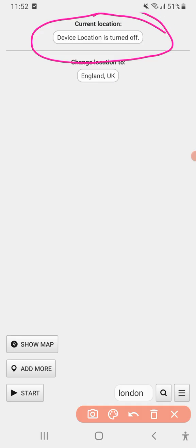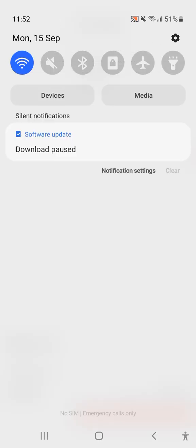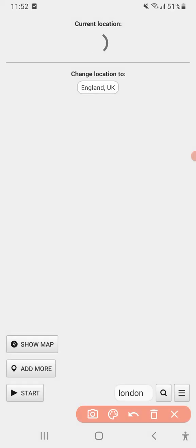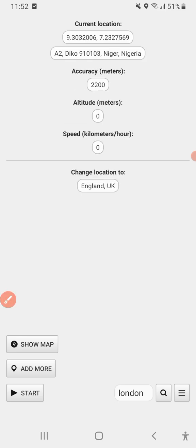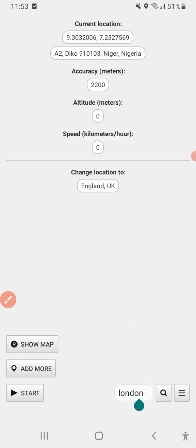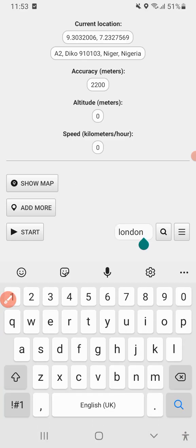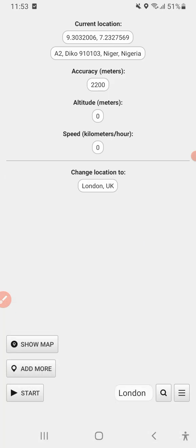It's telling me my device location is turned off. So the next thing to do is to turn on your device location. Now my device location is turned on. The next thing to do is to come to your search here.